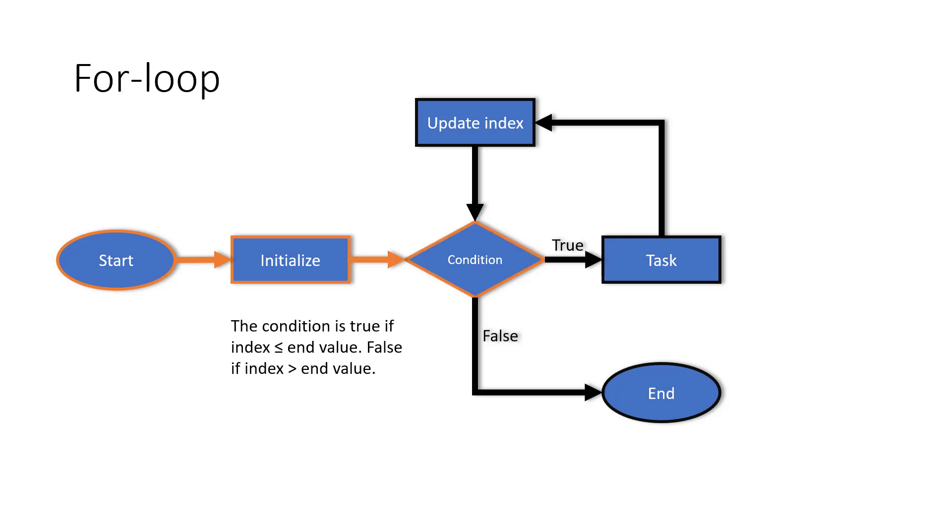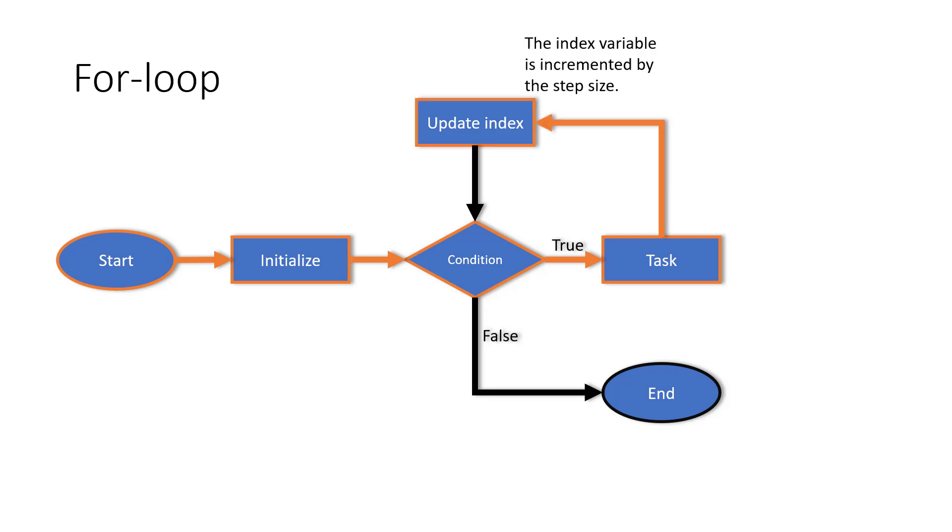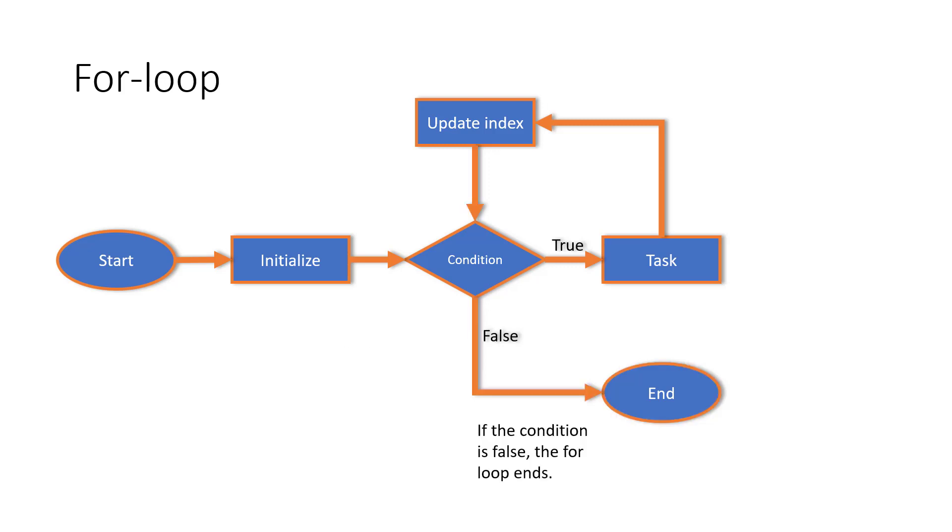The condition is true if the index variable is less than or equal to the n value. It is false if the index variable is greater than the n value. The task will be performed for as many times as the condition is true. The index variable increments by the step size. The condition is checked again. If the condition is false, the for loop ends.